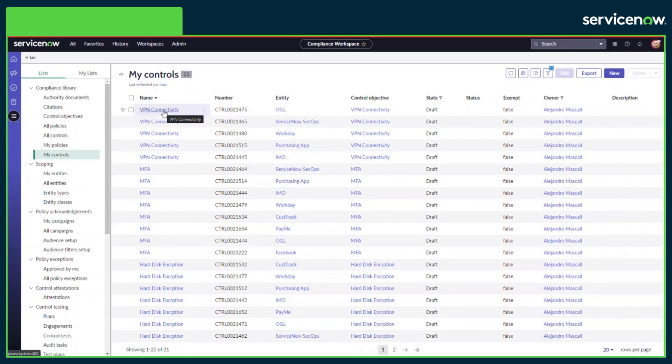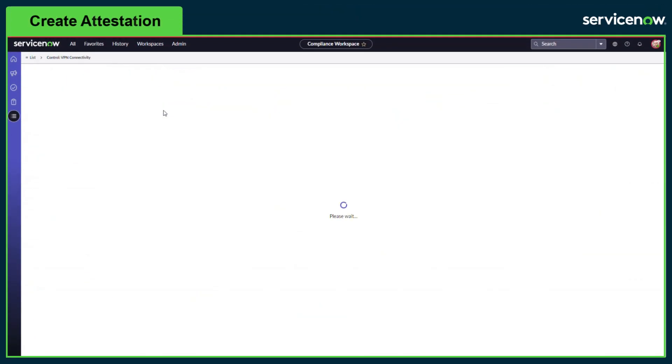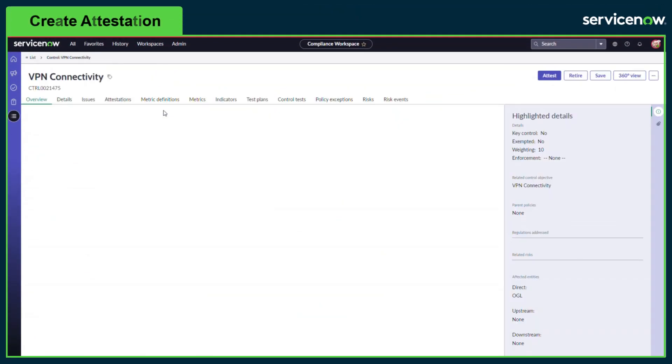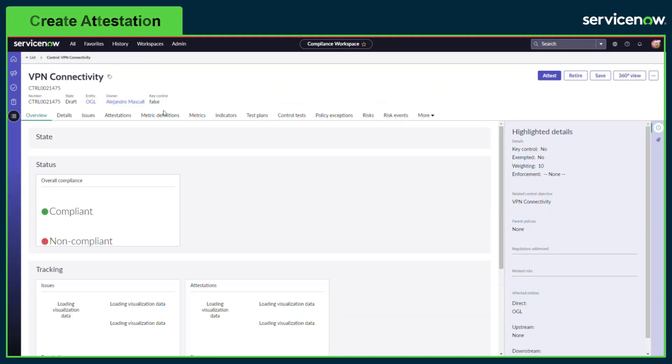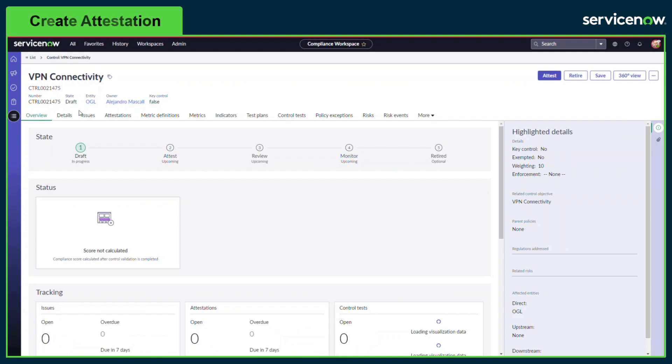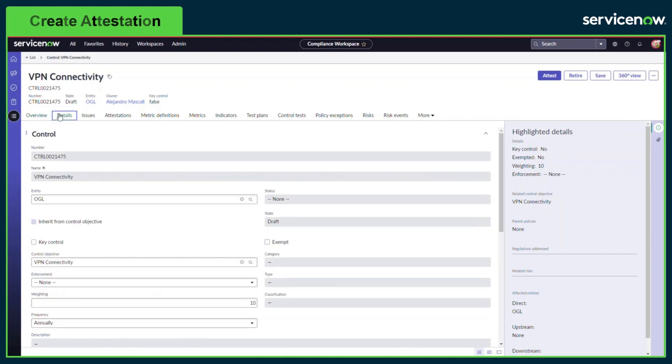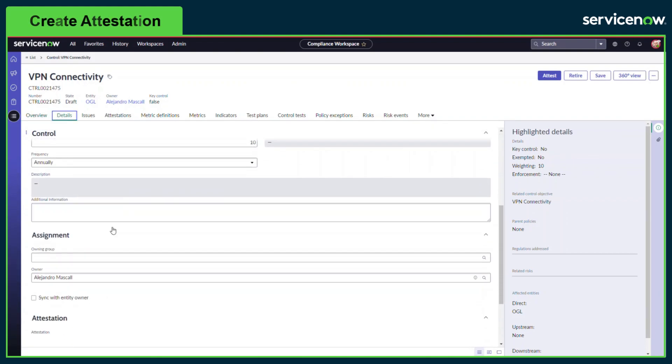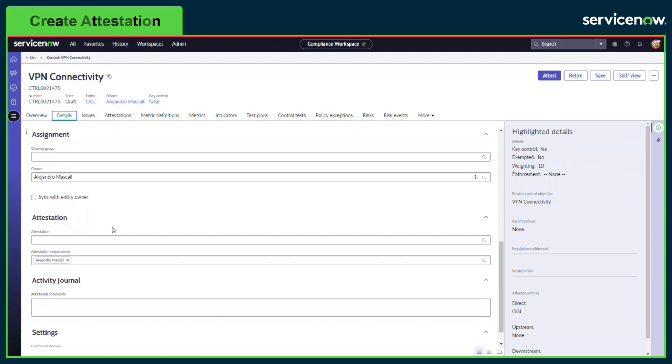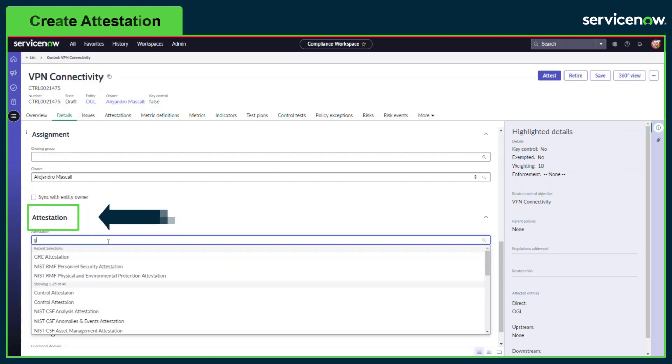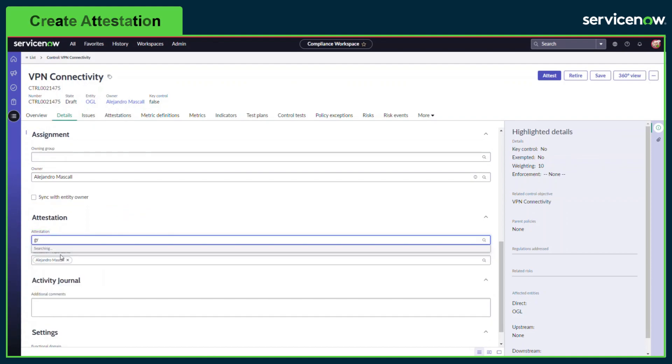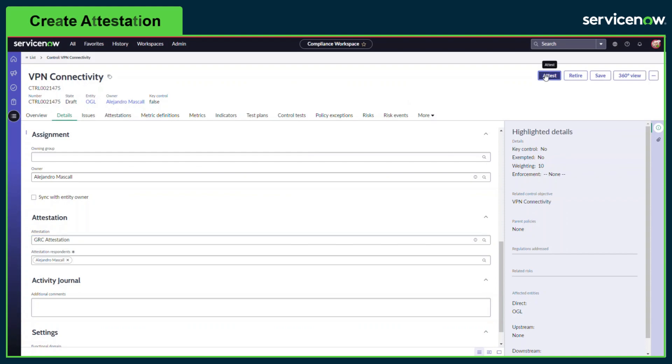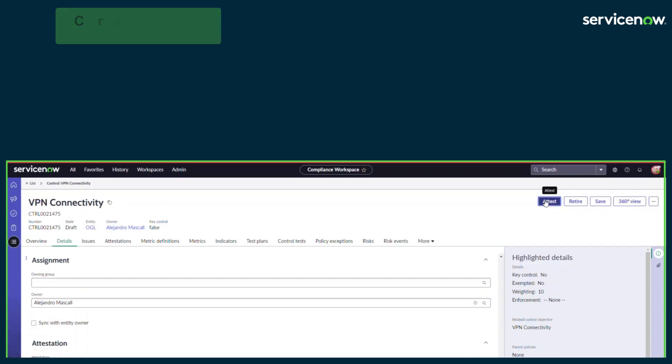Compliance managers or control owners can view a list of their own controls. In the attestation section of a control, the assigned attestation type and respondent can be viewed and updated when the control is in draft or monitor state. An attestation can be triggered on an individual control by clicking the Attest button. This triggers a notification to the respondent to complete the questionnaire.